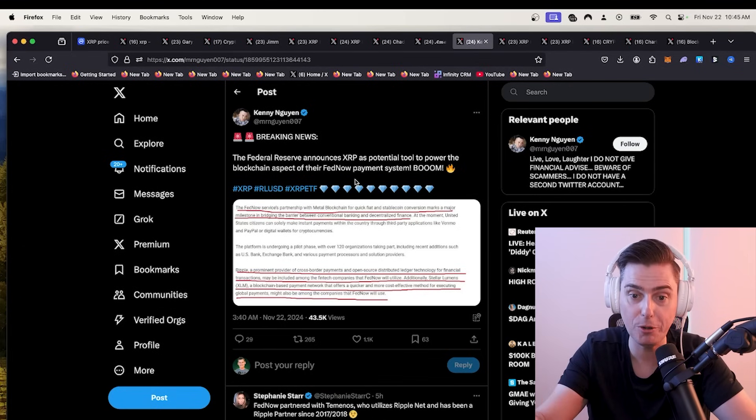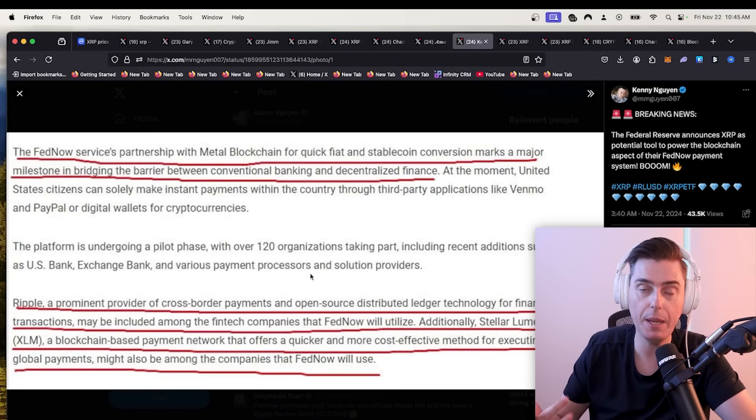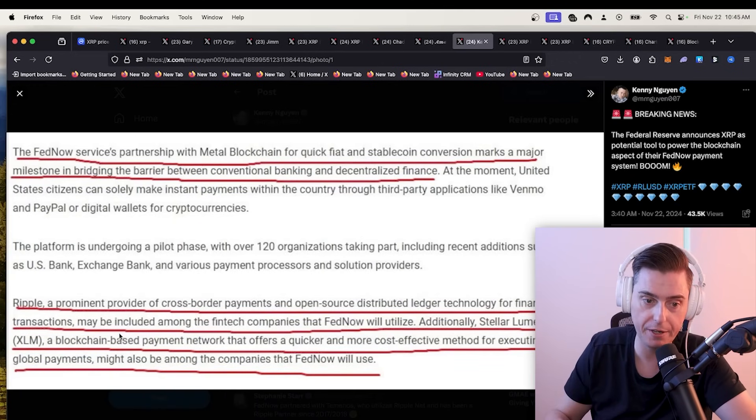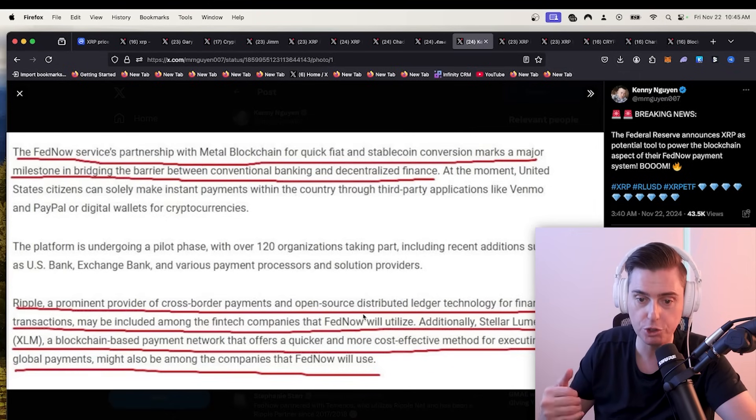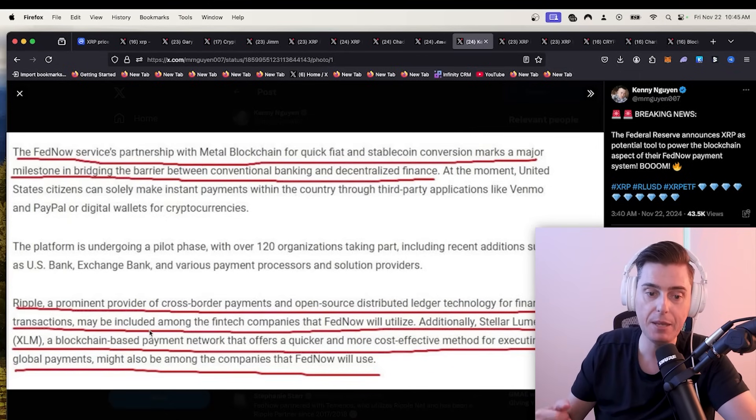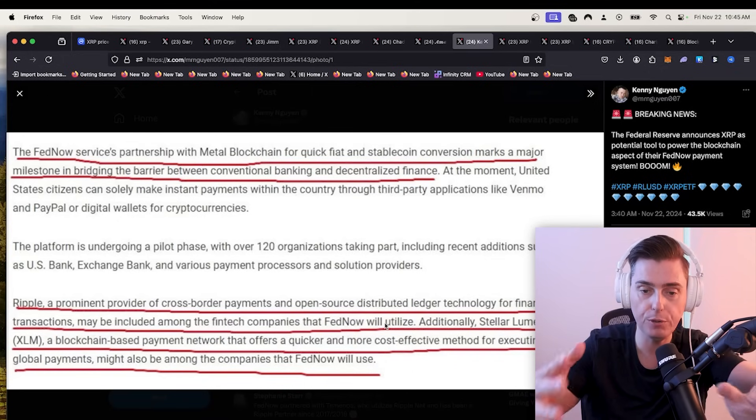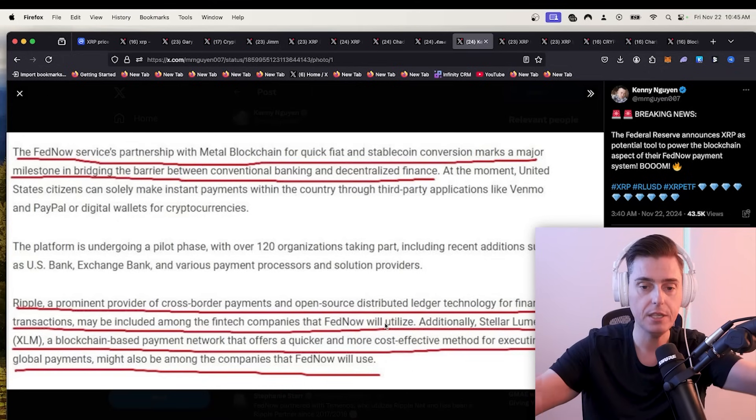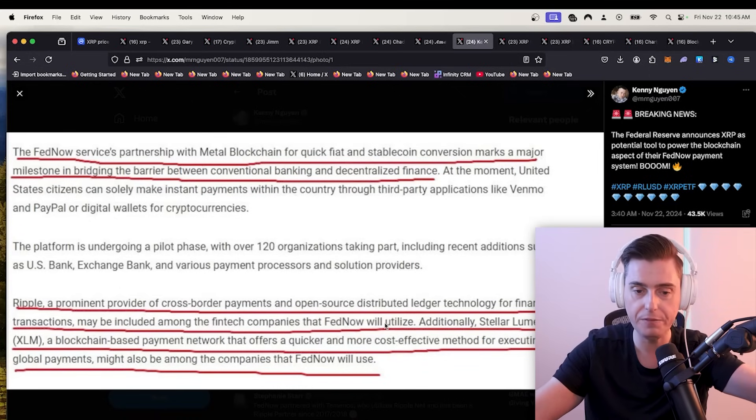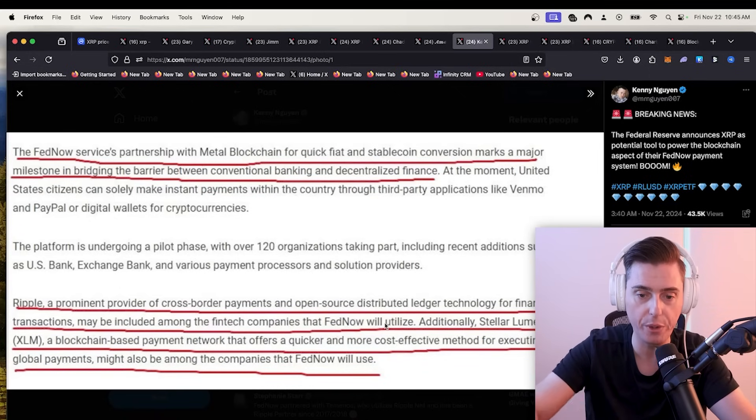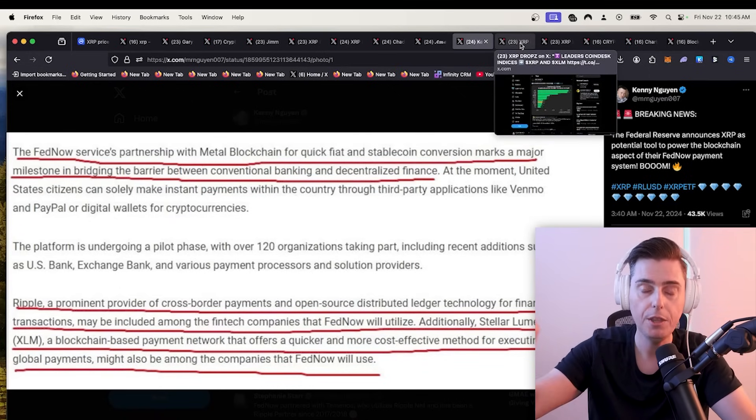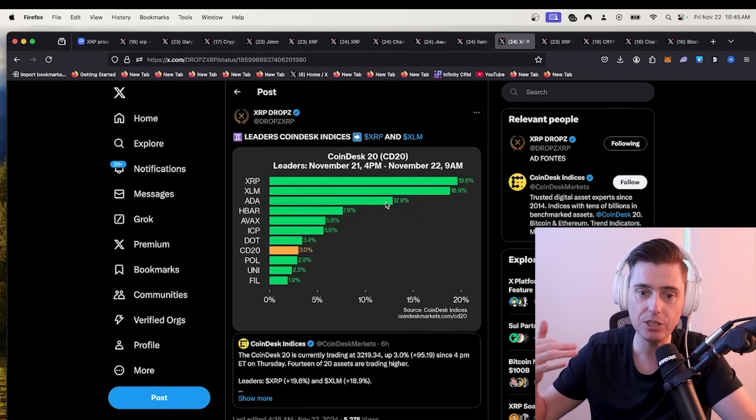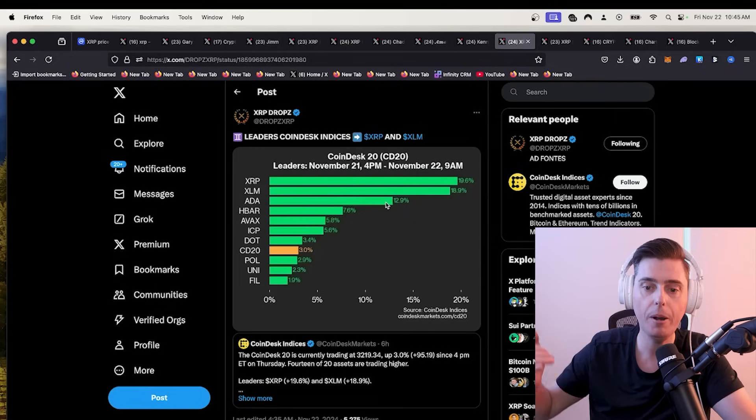The federal reserve announces XRP as a potential tool for their new payment system, Fed now. Ripple, a prominent provider of cross-border payments and open source distributed ledger technology for financial transactions may be included among the fintech companies that Fed now will utilize. We've already proven this on the show that Fed now can utilize XRP through a number of different partners. I do think you are going to see XRP flowing across the new instant payment system.